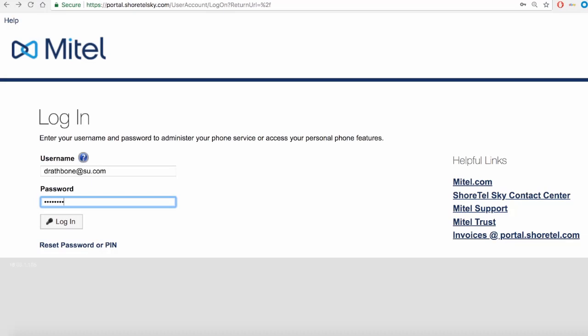Your user password will consist of letters, numbers, and a special character. This is a password that you should have received from your project manager or from your administrator.